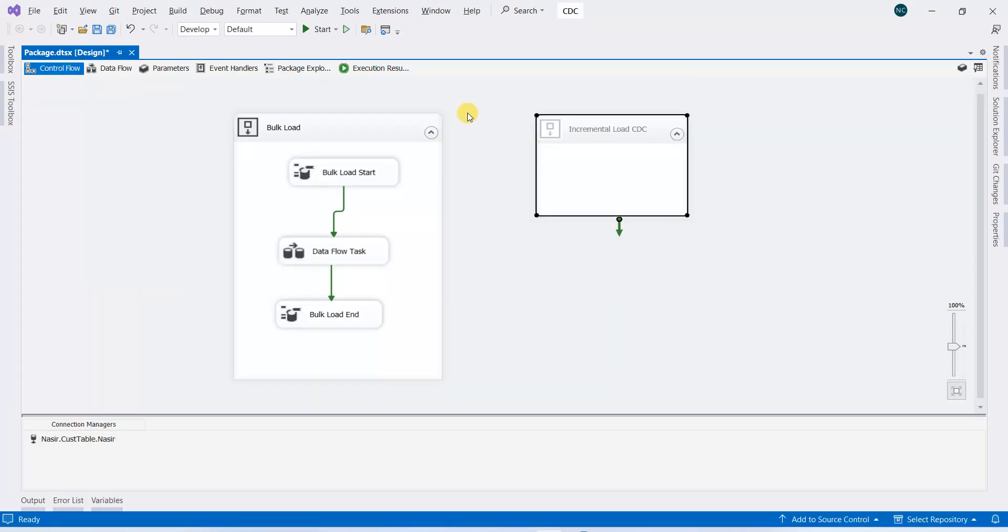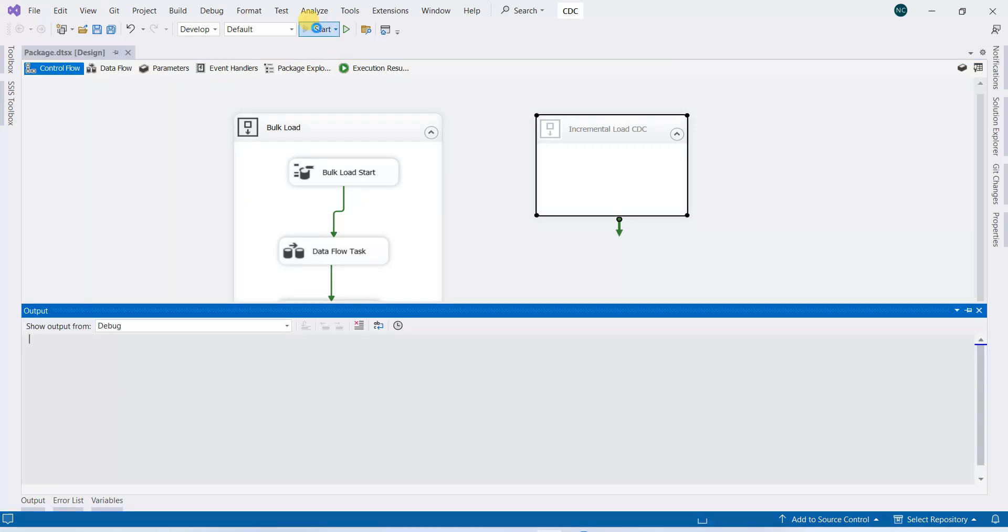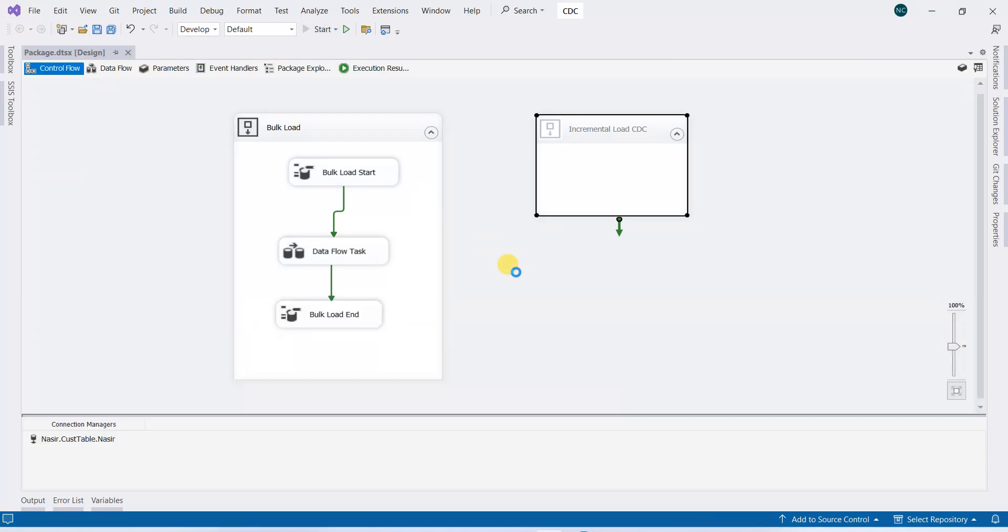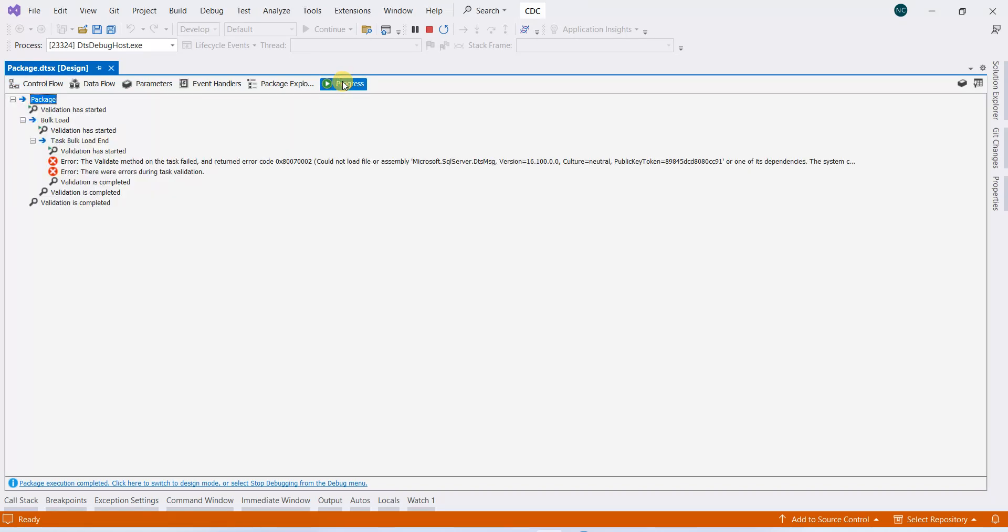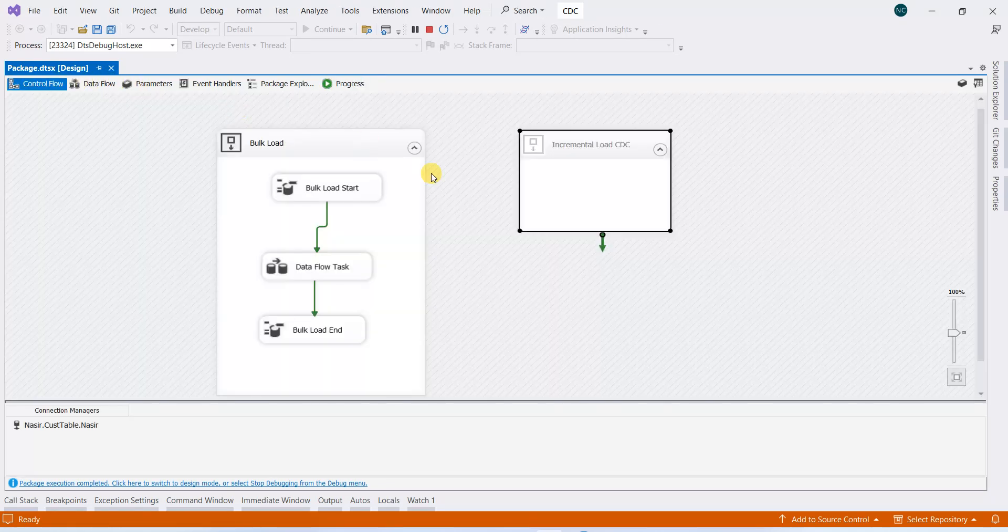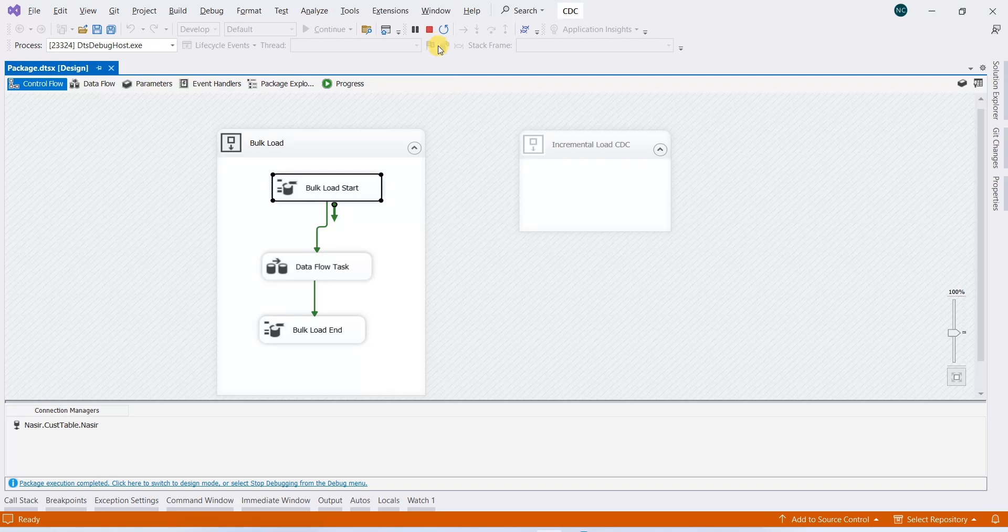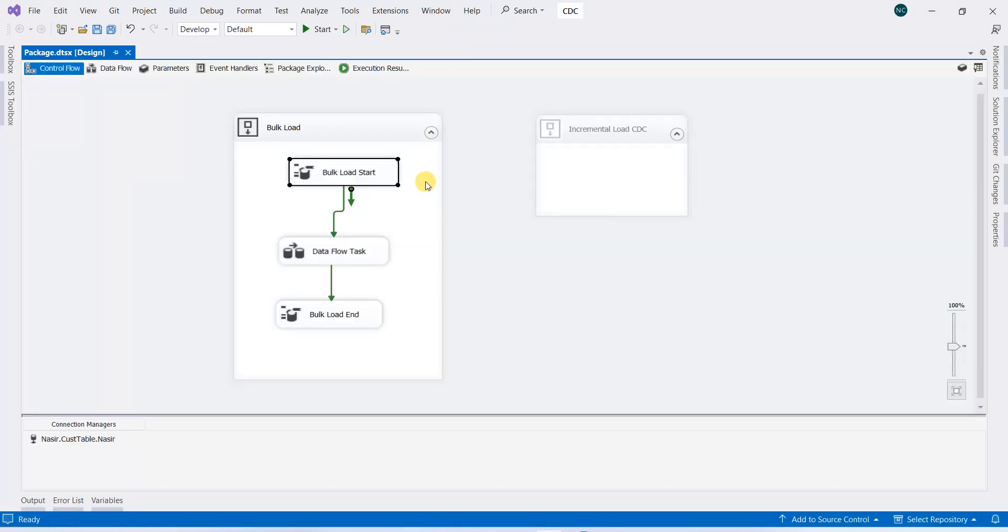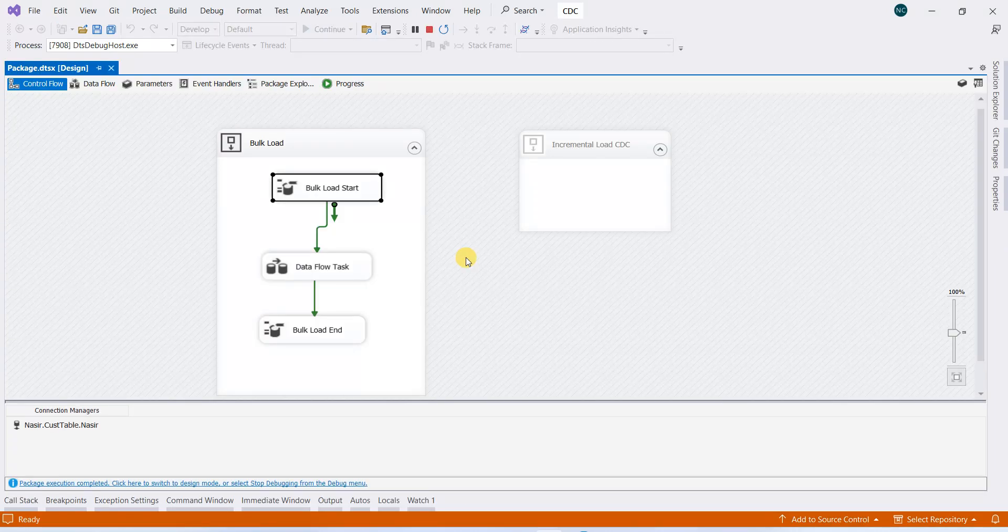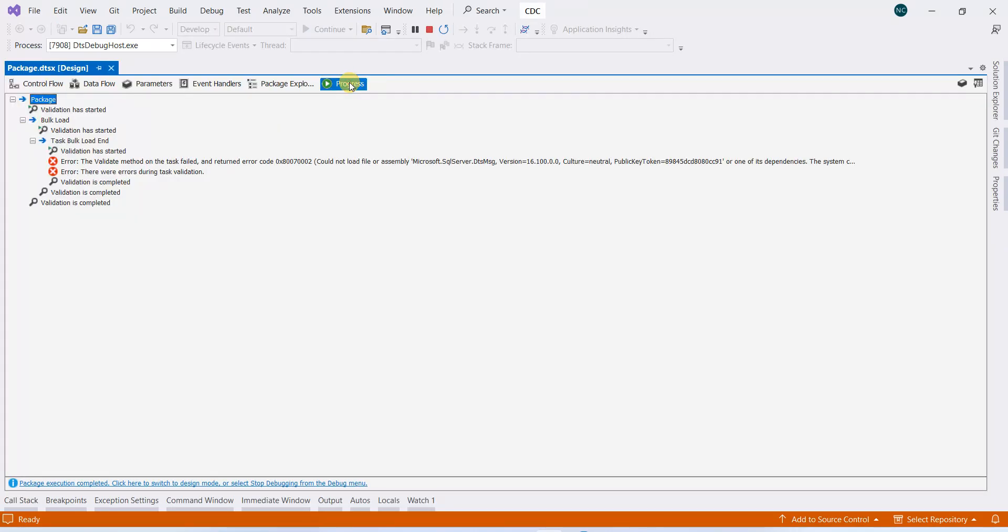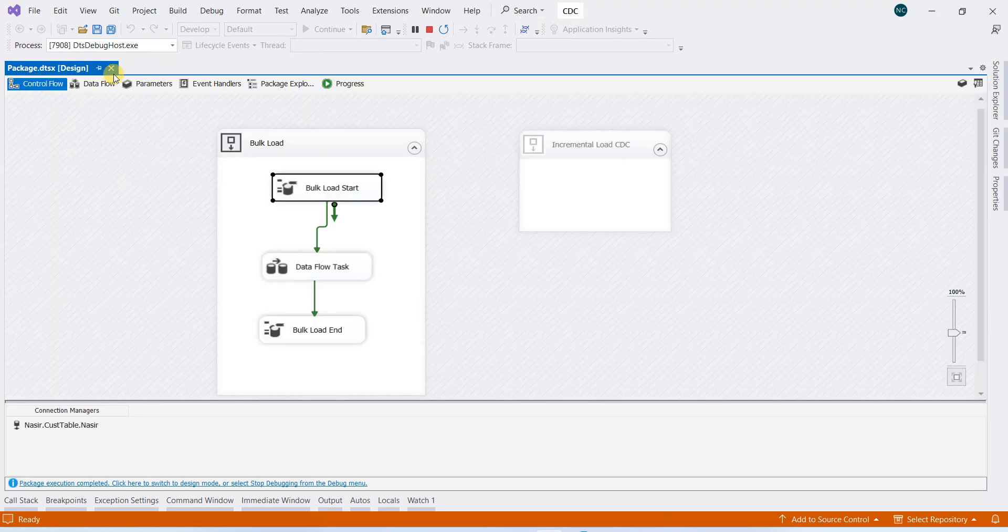We will receive an error. Let me resolve it. Now let me stop it and run it again. We are receiving the same error: 'SQL DTS Manager, the summary is not found.'